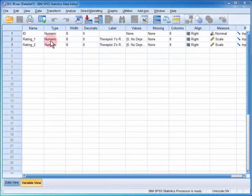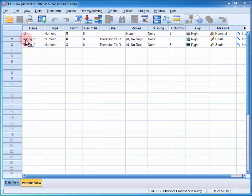In the data file, we have two variables of interest. We have the first therapist's rating of depression severity, and then the second therapist's rating.